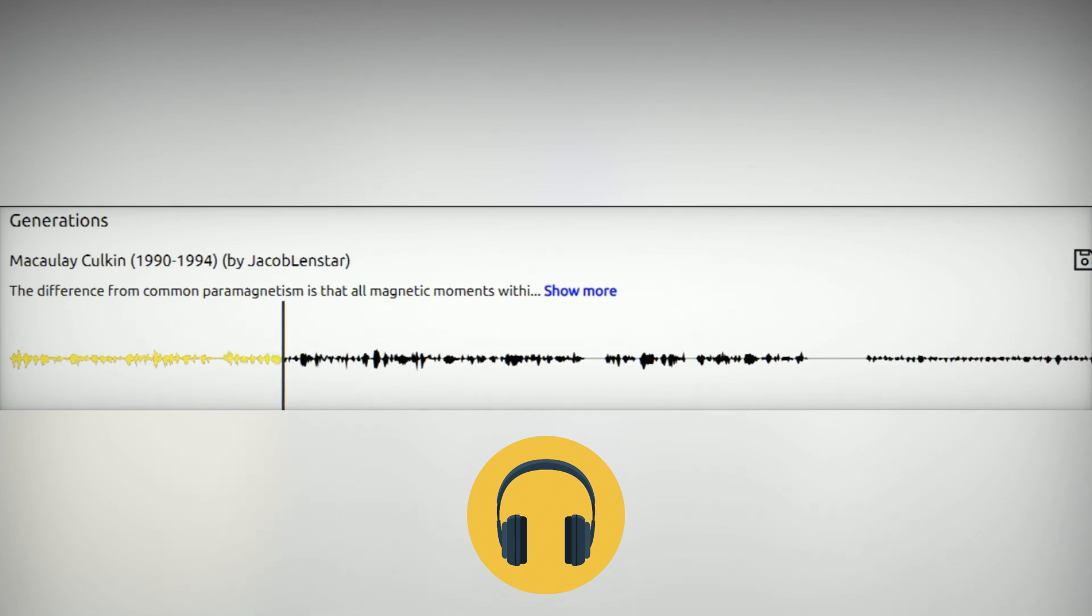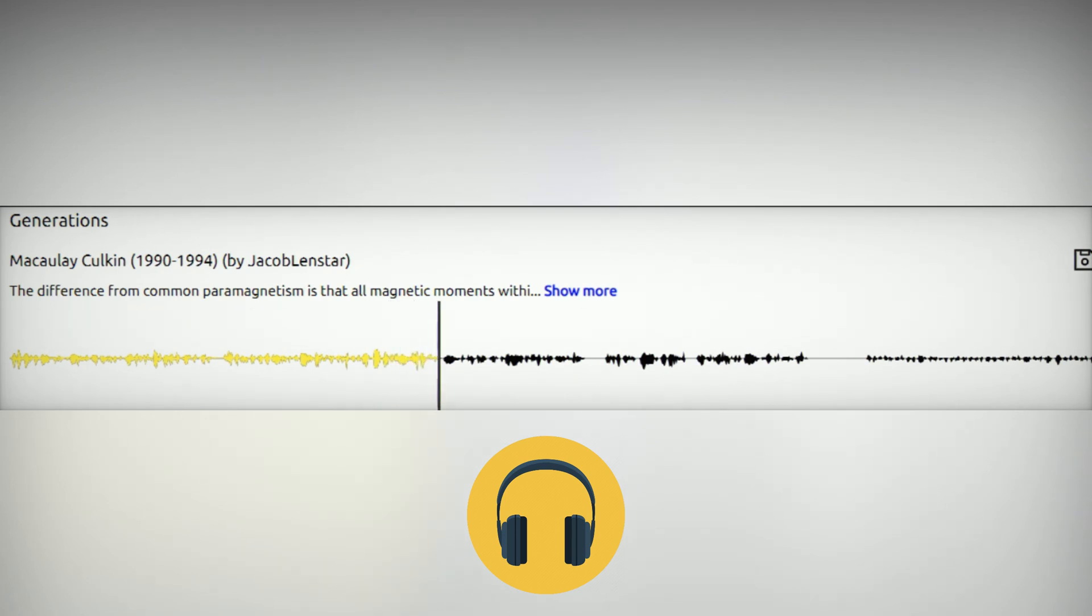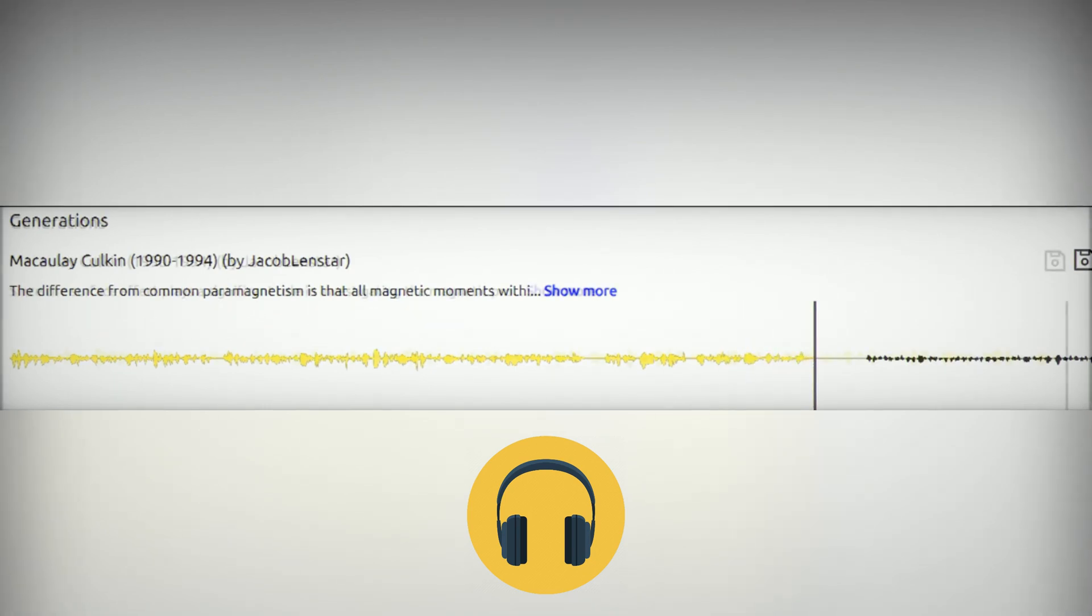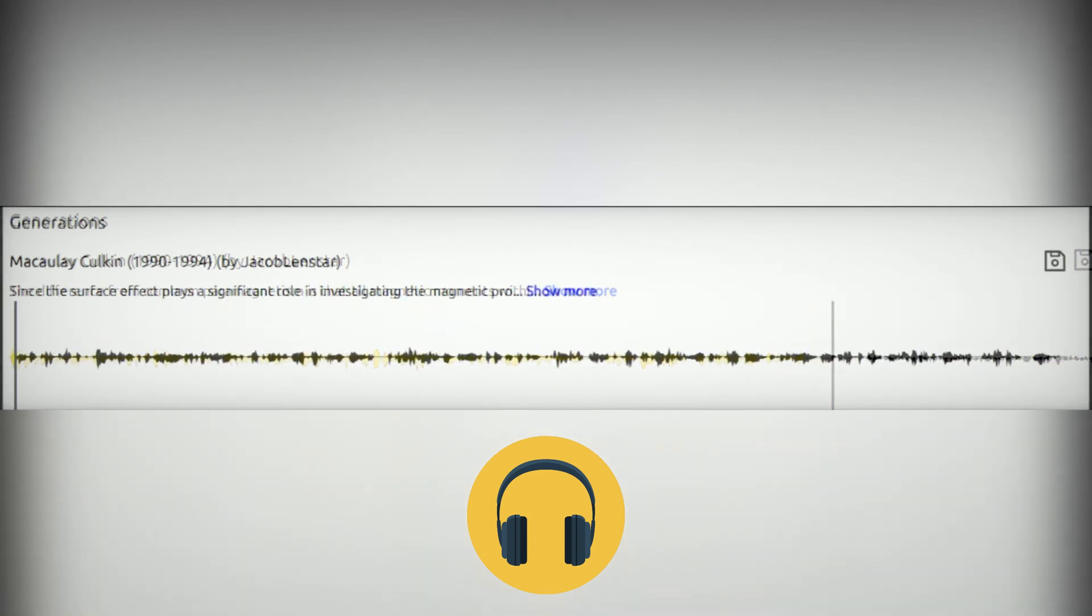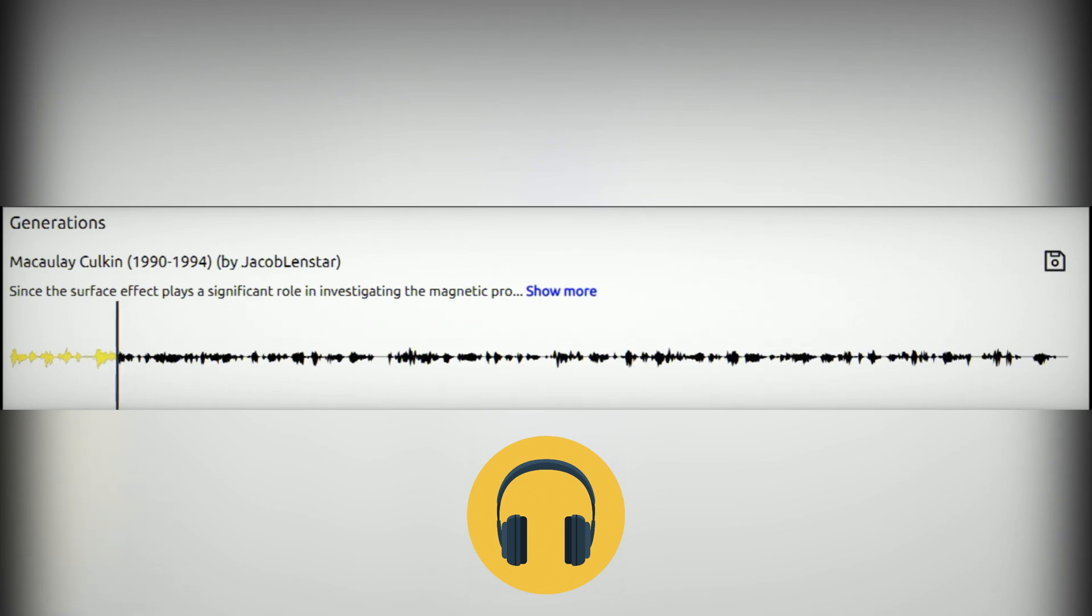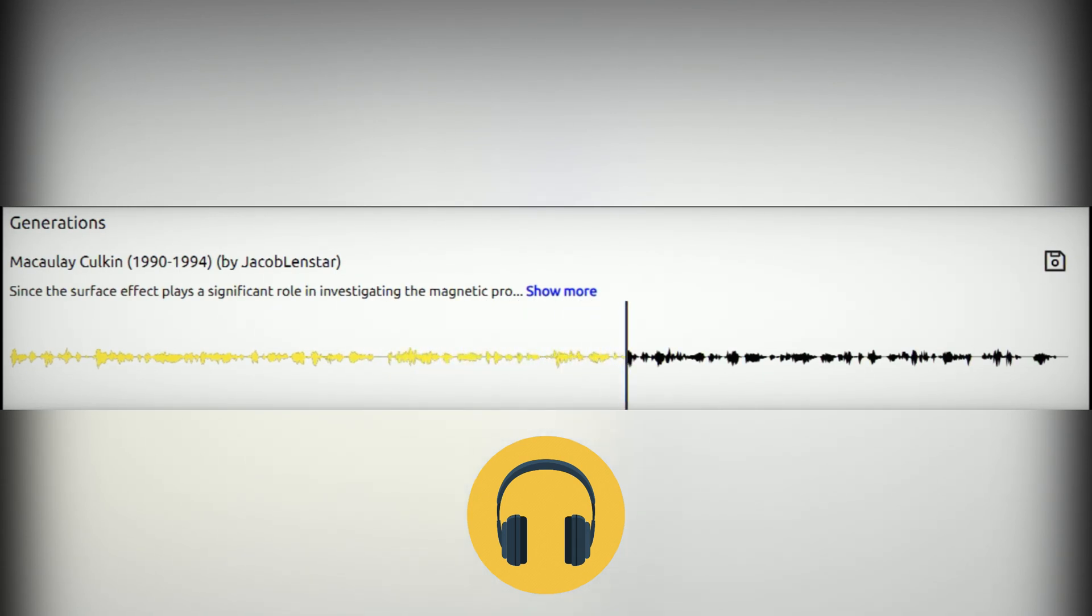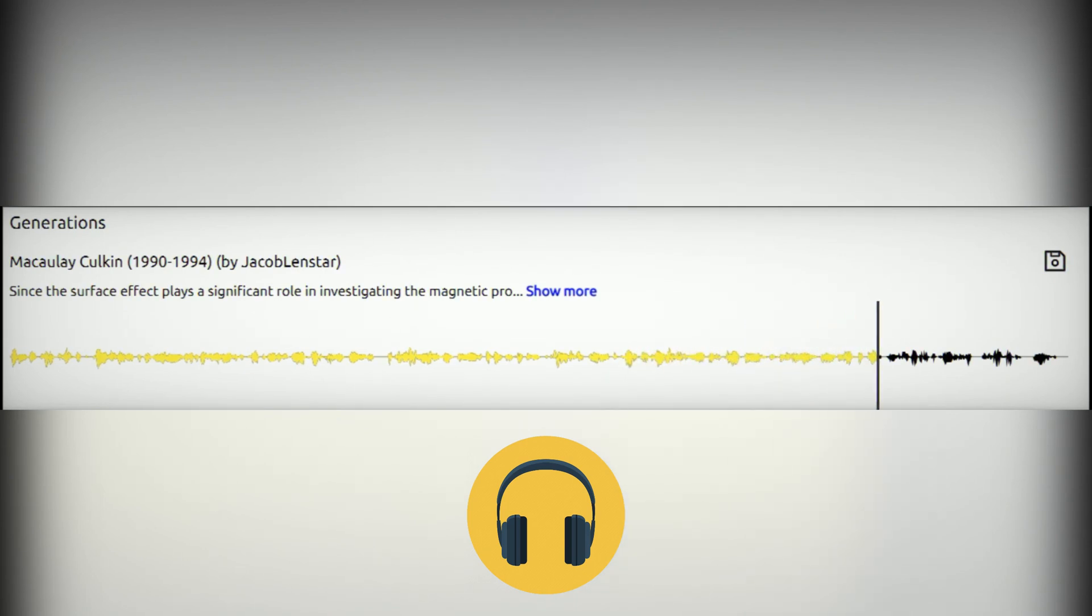The difference from common paramagnetism is that all magnetic moments within a particle are coupled, creating a super moment that could be of the order of a thousand Bohr magnetons. External field tends to align the super moments in its direction, but thermal energy disrupts that alignment the same as it happens with paramagnetic materials, and that is the reason of this phenomenon called superparamagnetism. Since the surface effect plays a significant role in investigating the magnetic properties of nanoparticle materials, the core-shell model has been used for their description. According to that model, a particle consists of a magnetically ordered nucleus and a disordered shell.